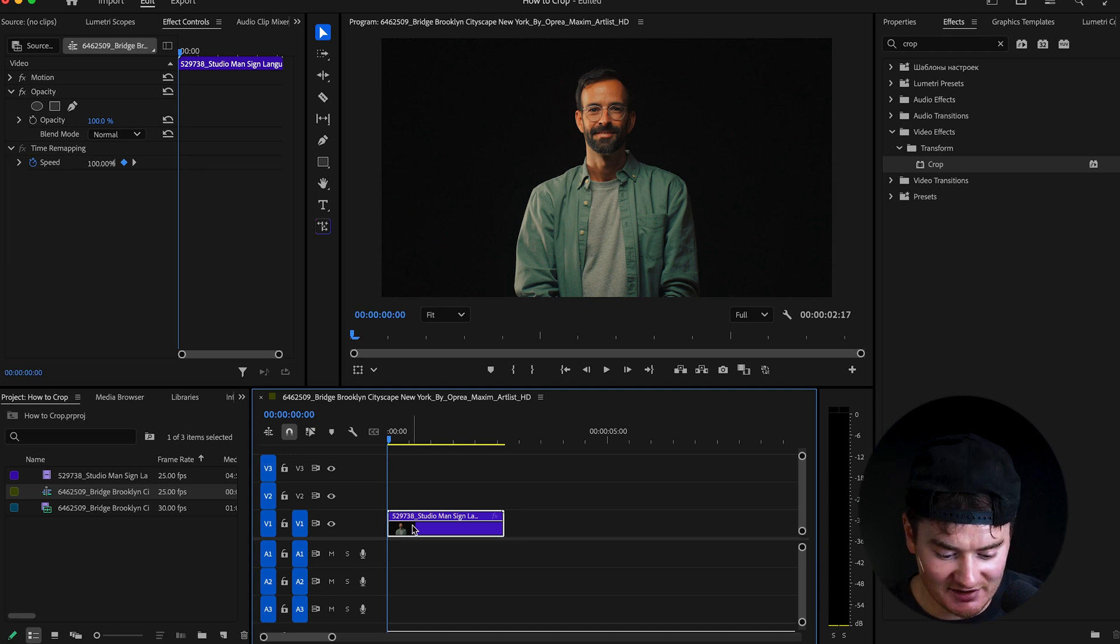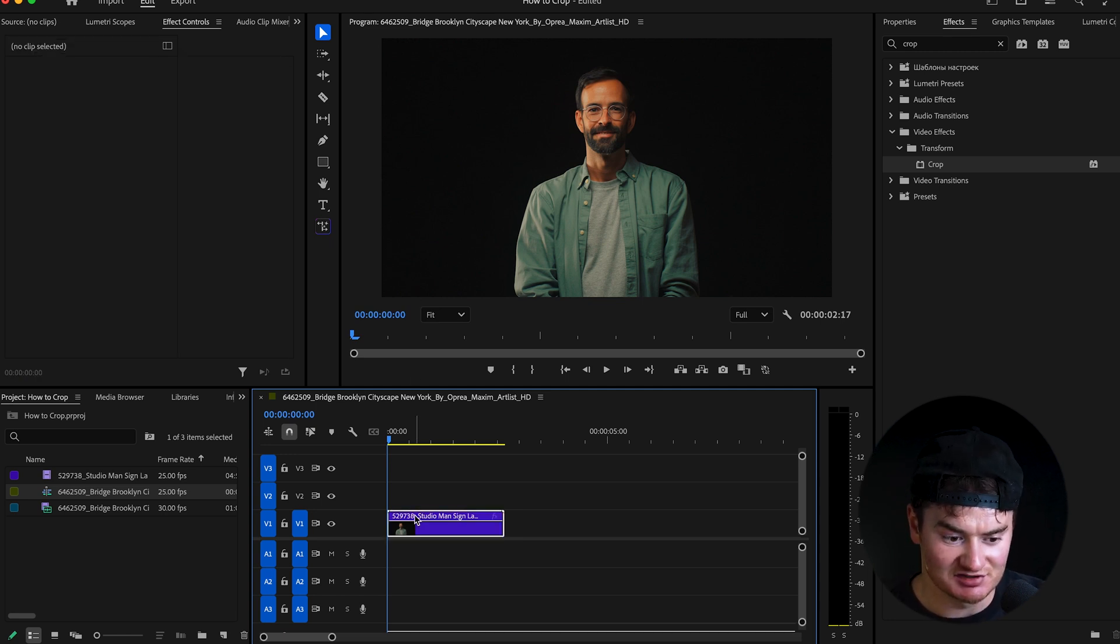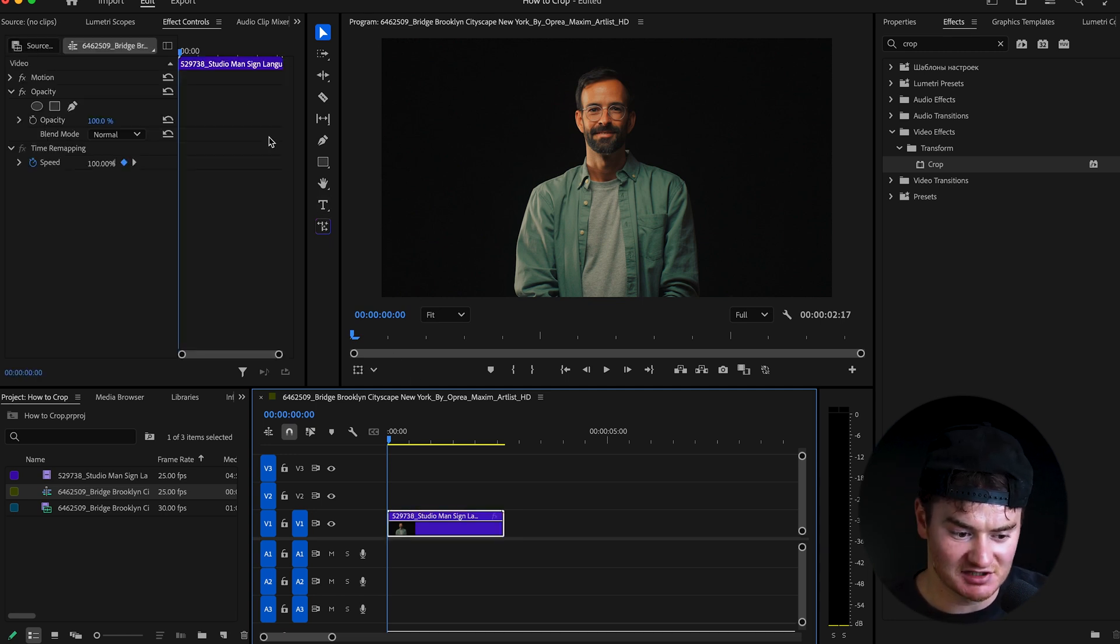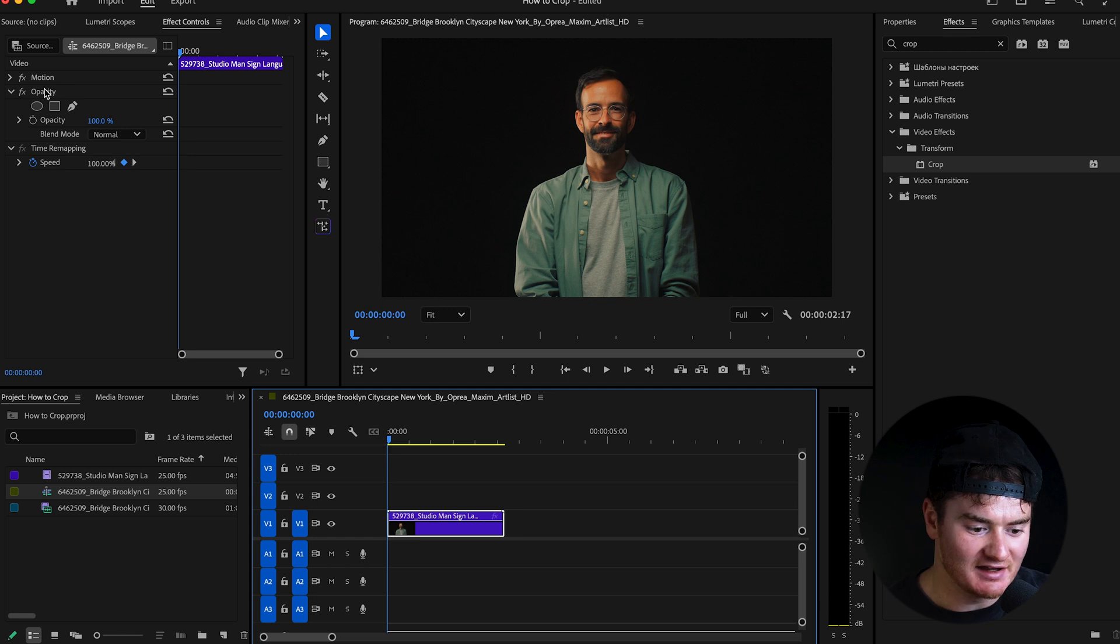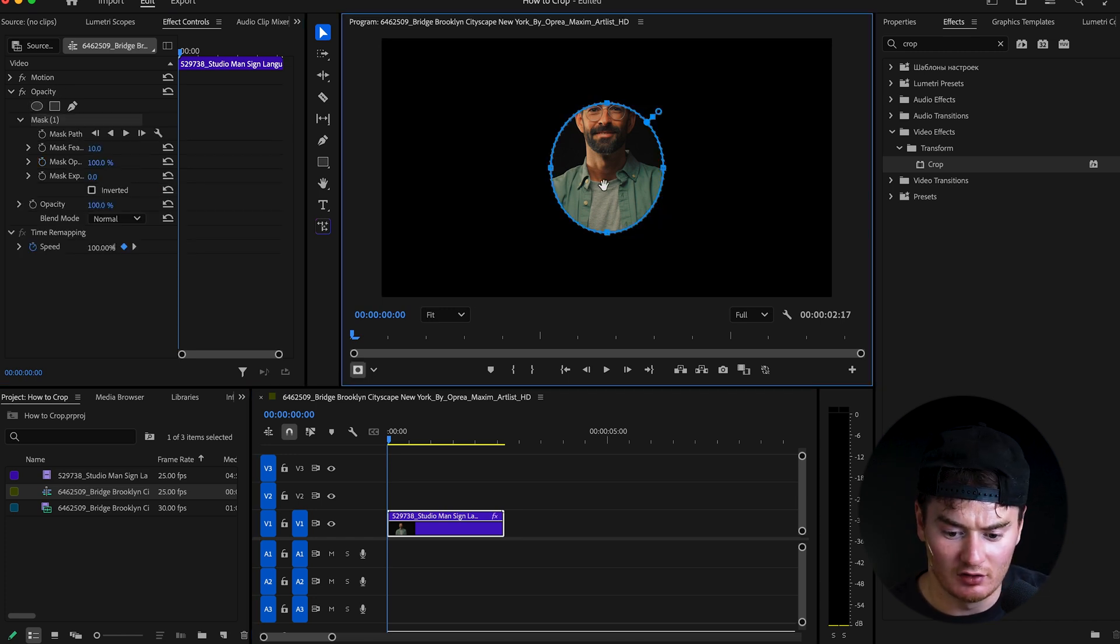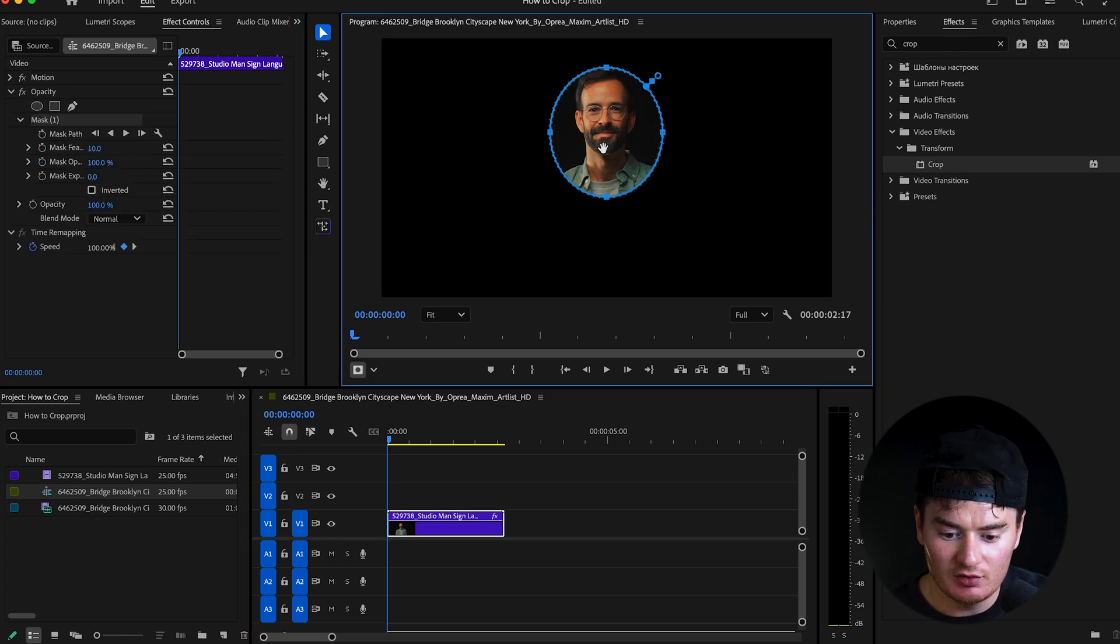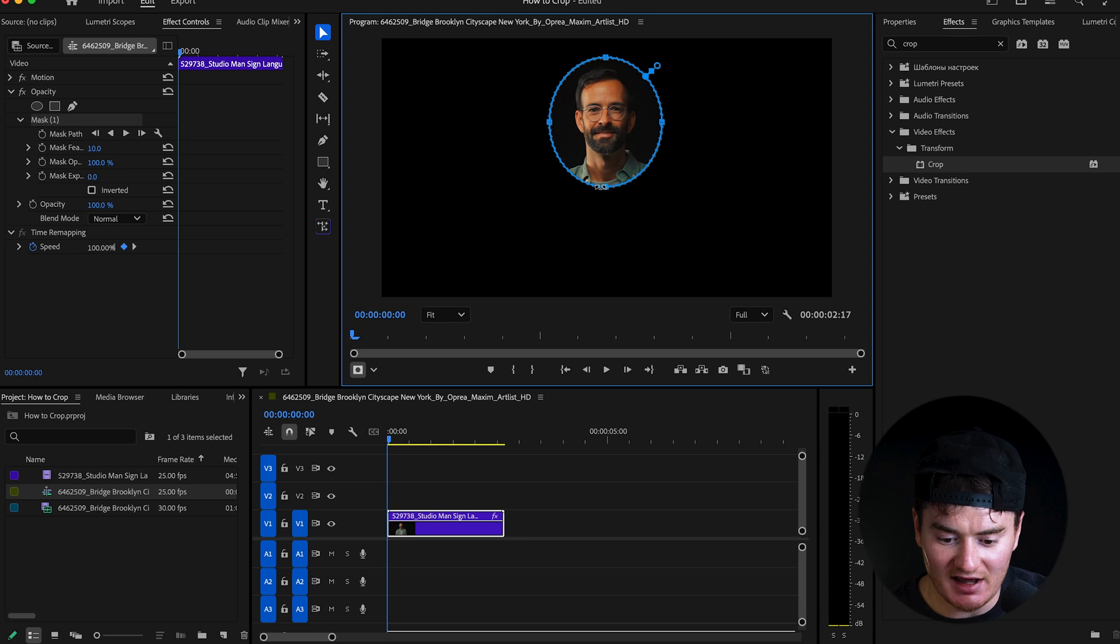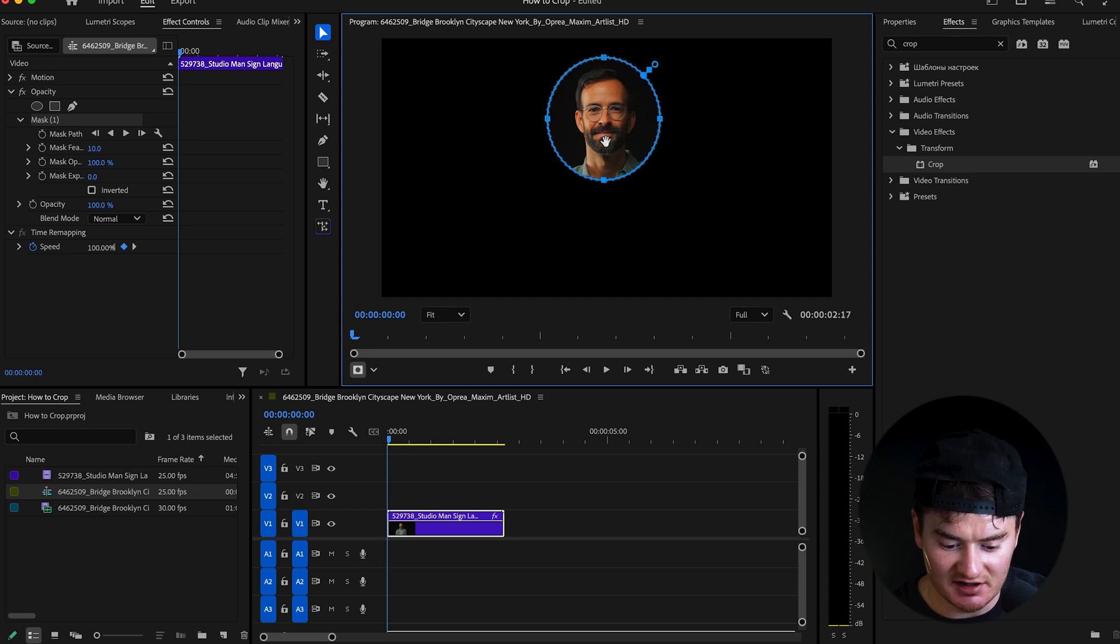What you would do is you would click on your clip, make sure it's selected, go to effects controls, find opacity, and click this little circle ellipse tool. And then you would just position it how you want on your subject, just like that, and it's cropped.